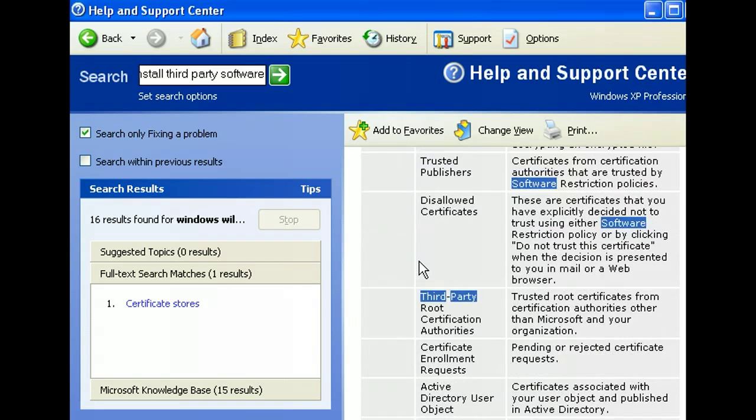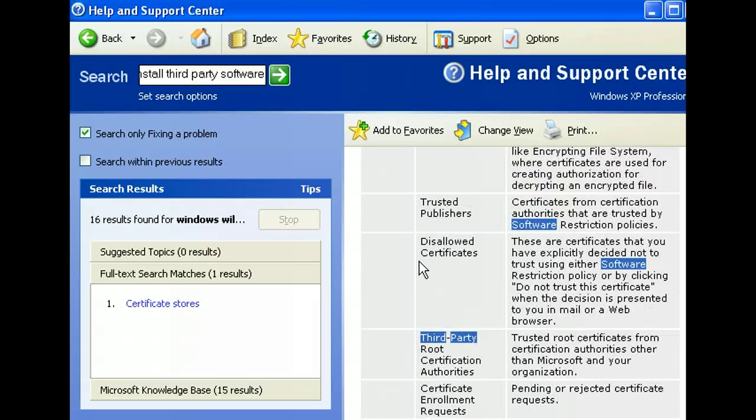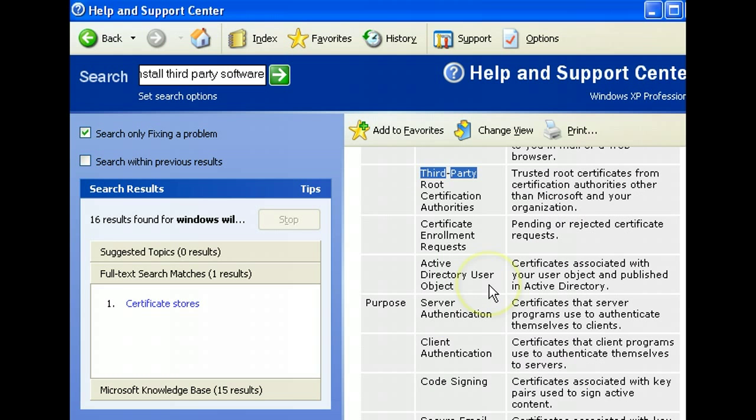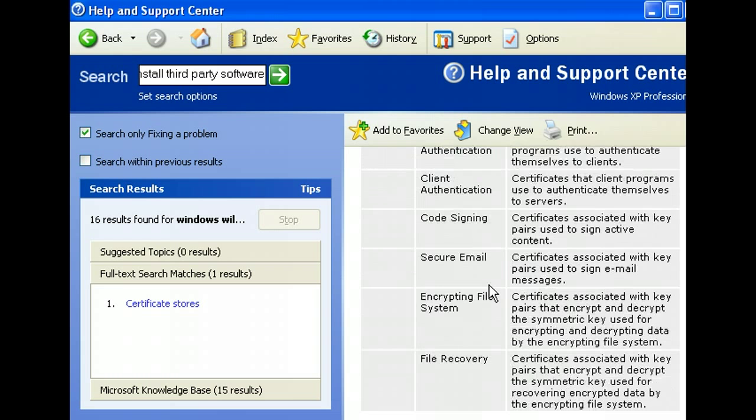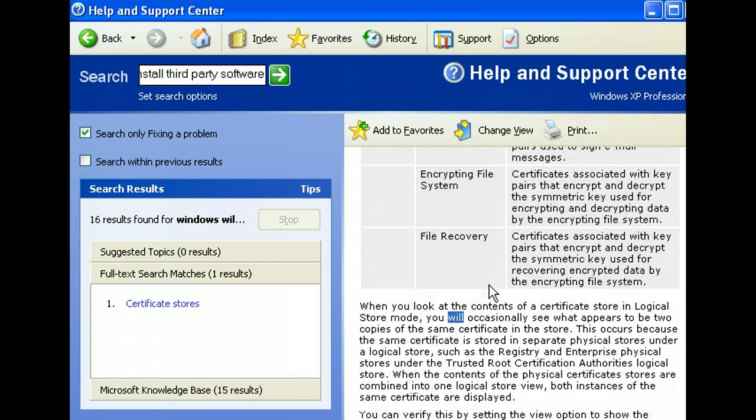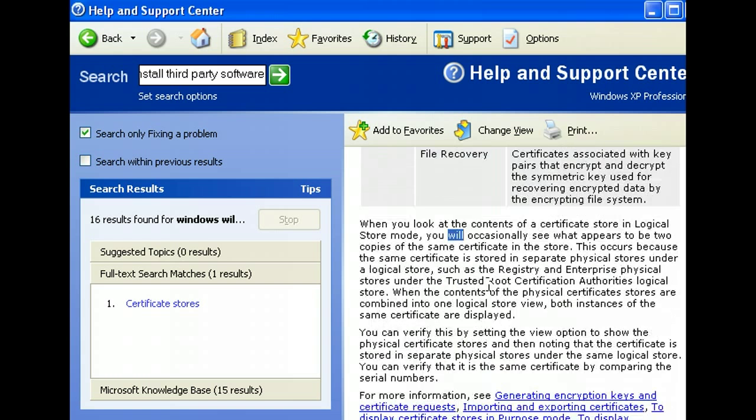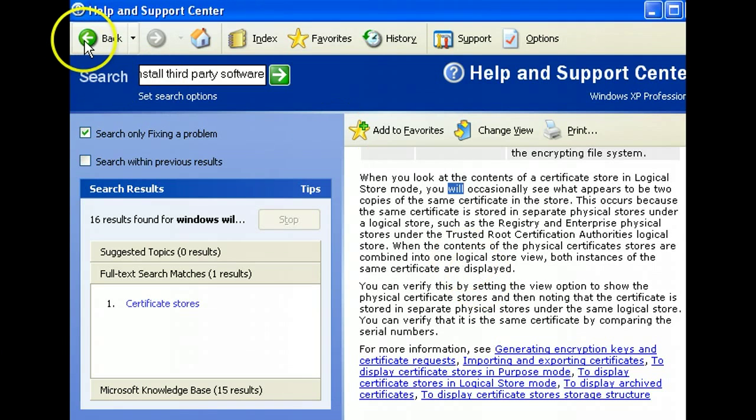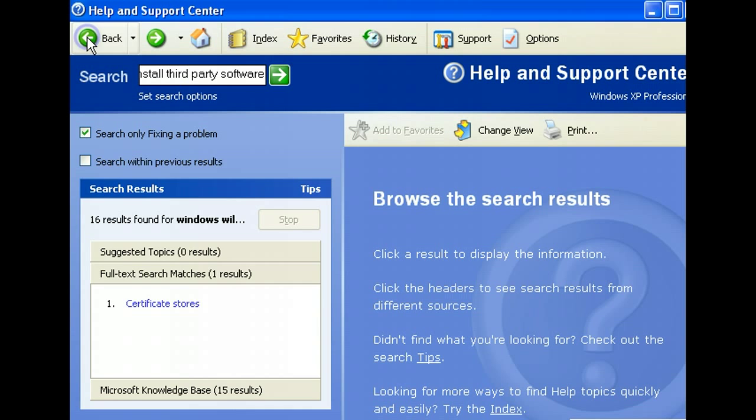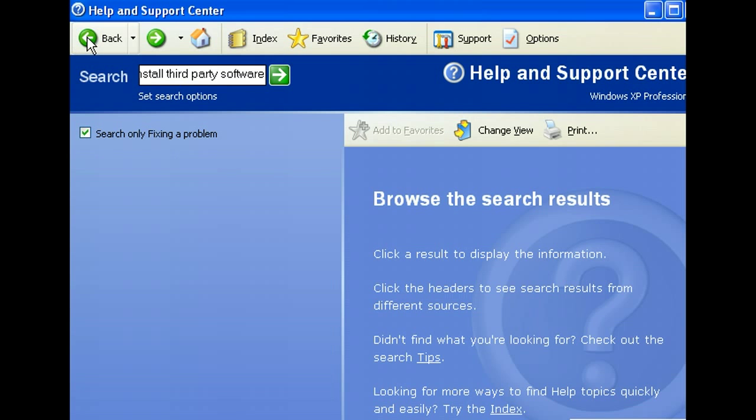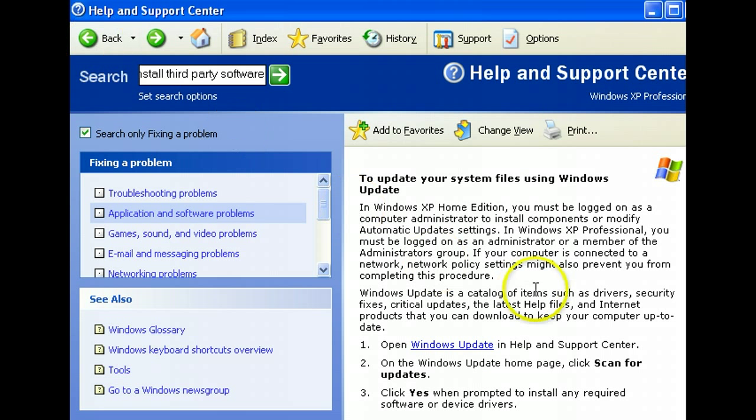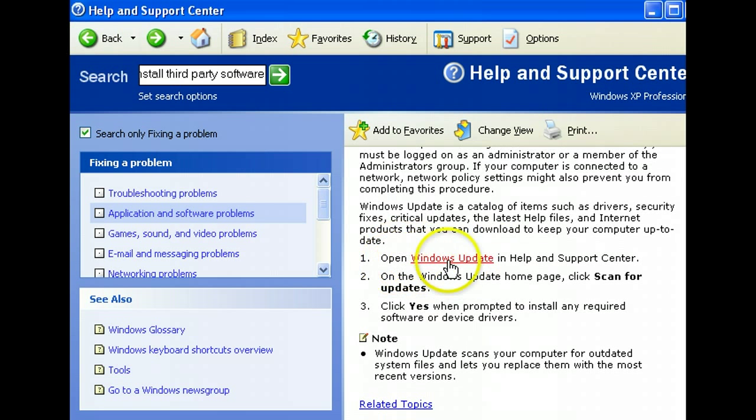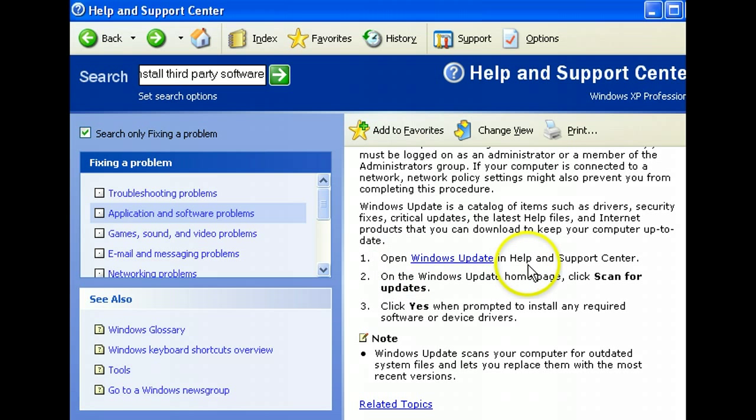Basically I don't have time right now to follow this further. I'm pressed by time because I need to just do a quick review to find out what the problem is. So I'm going to go back and try and see if I can do the Windows update, in other words open the update.